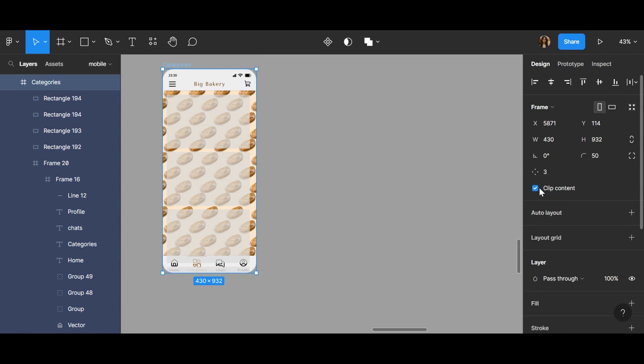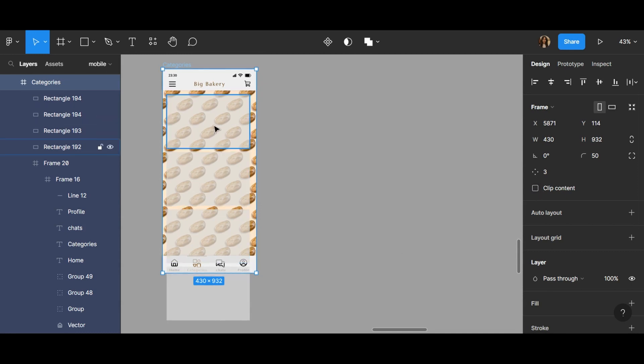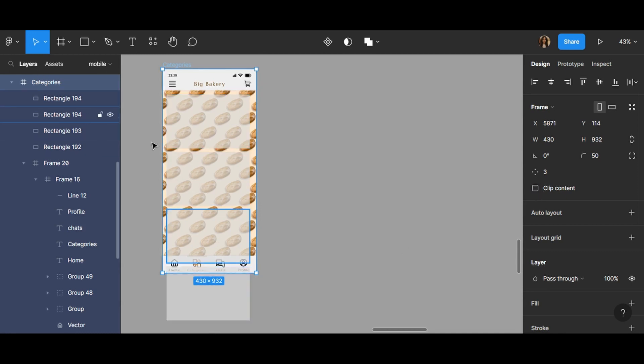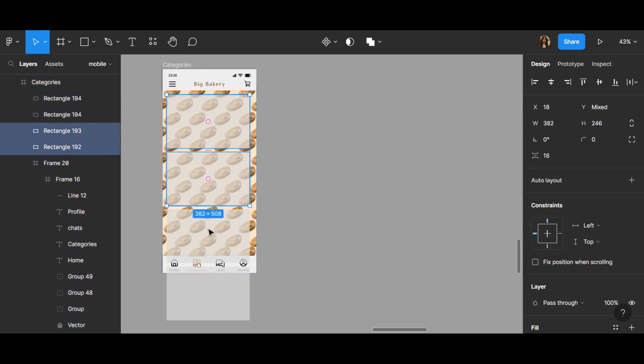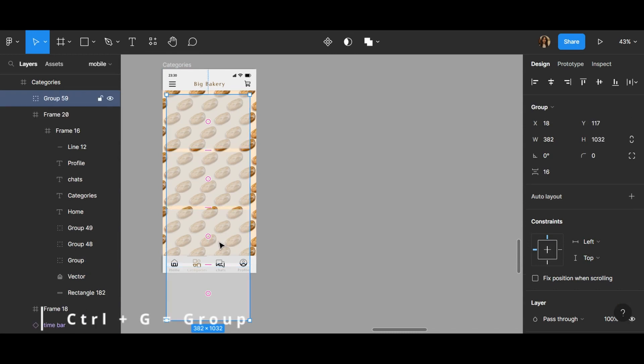Here you can see here you can see there is a clip content. If you click here you can see I can see my whole rectangles. So again, Ctrl G, group them.